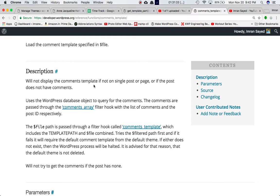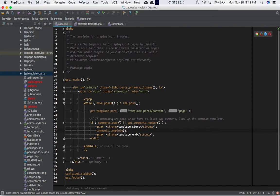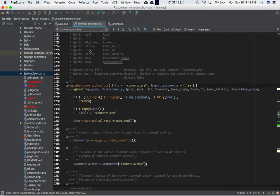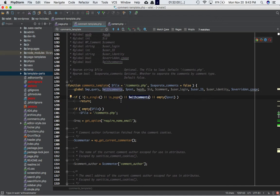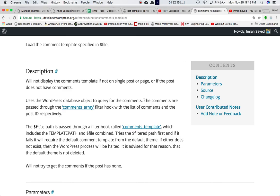This comments_template() will not do anything if the post does not have any comments. First, we are already checking whether there are comments inside the post. Second, if you check this function — which is defined in comments-template.php in wp-includes — the very first thing checked is is_single(), is_page(), or with_comments(). If none of these is true, then it returns, meaning the rest of the code in the function definition will not execute.